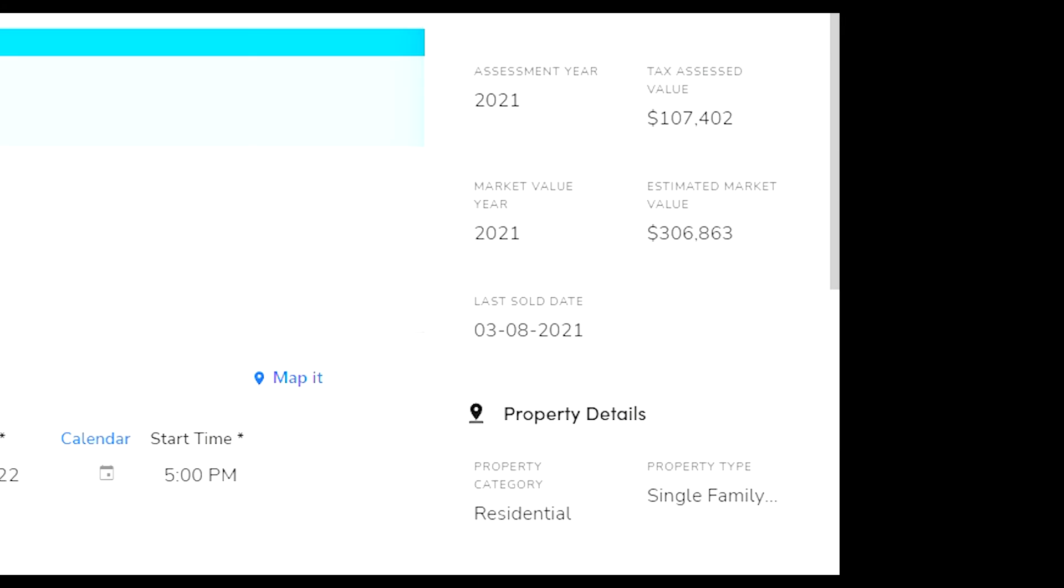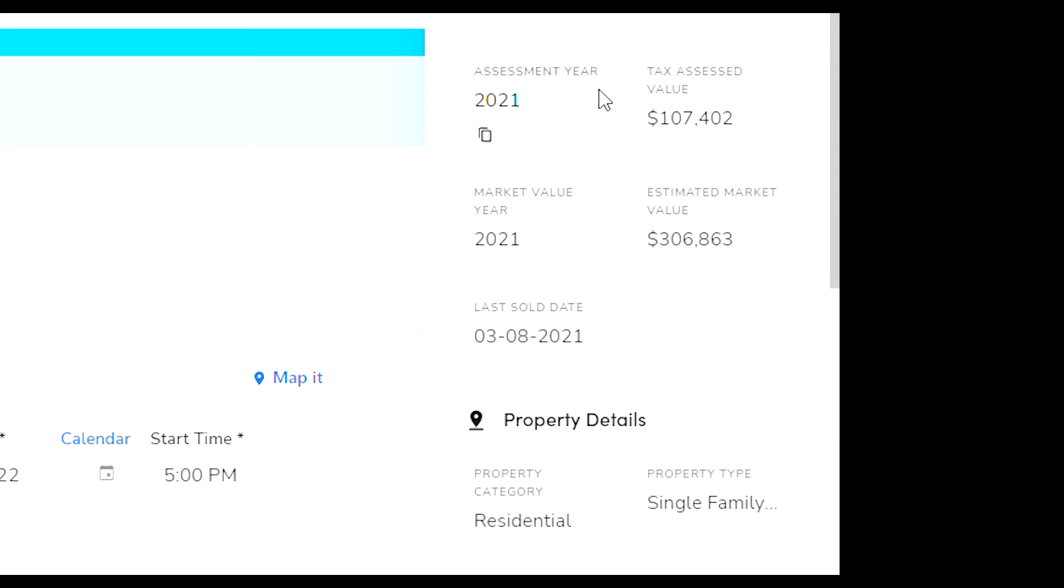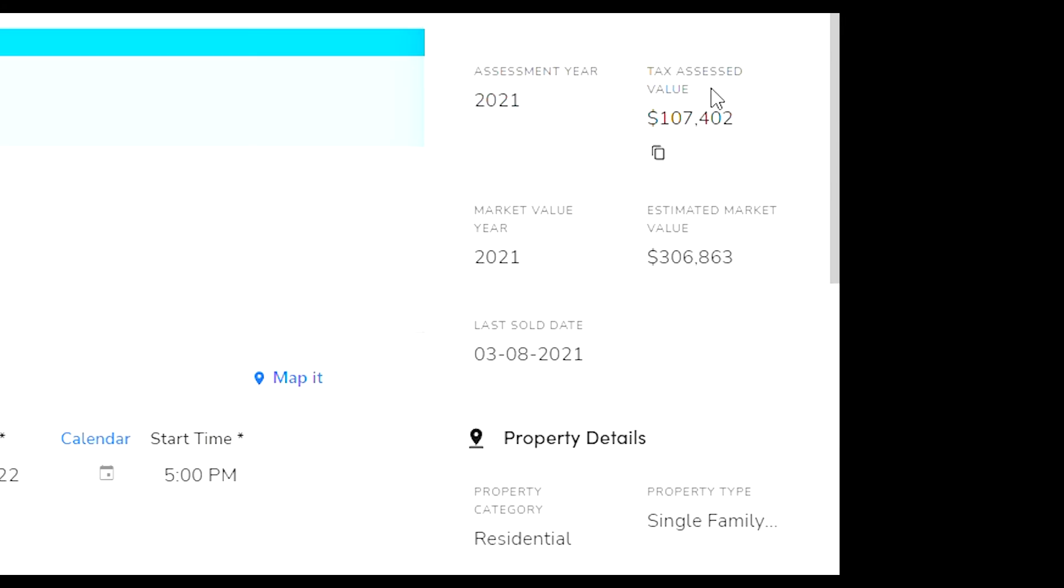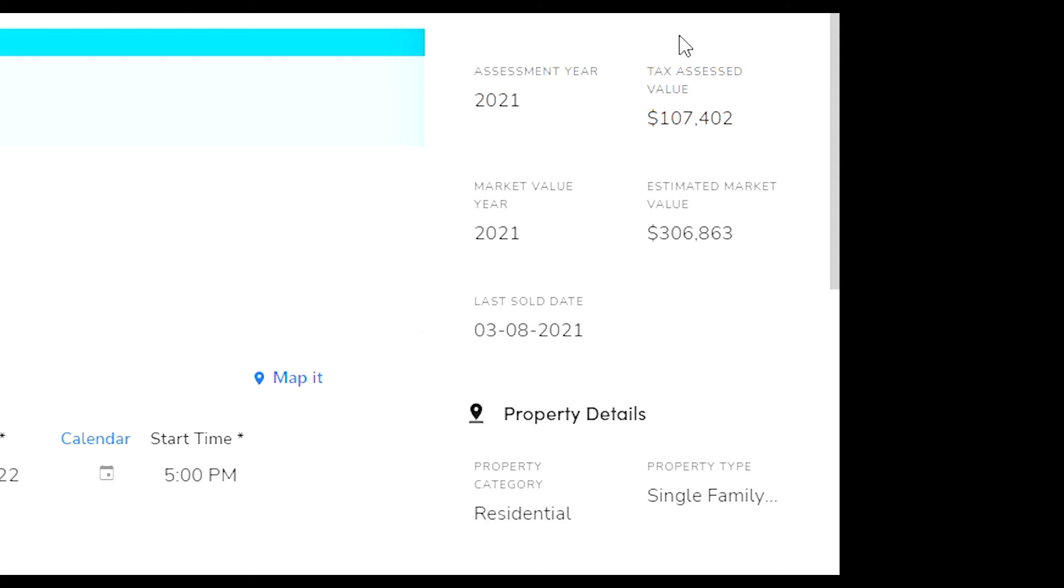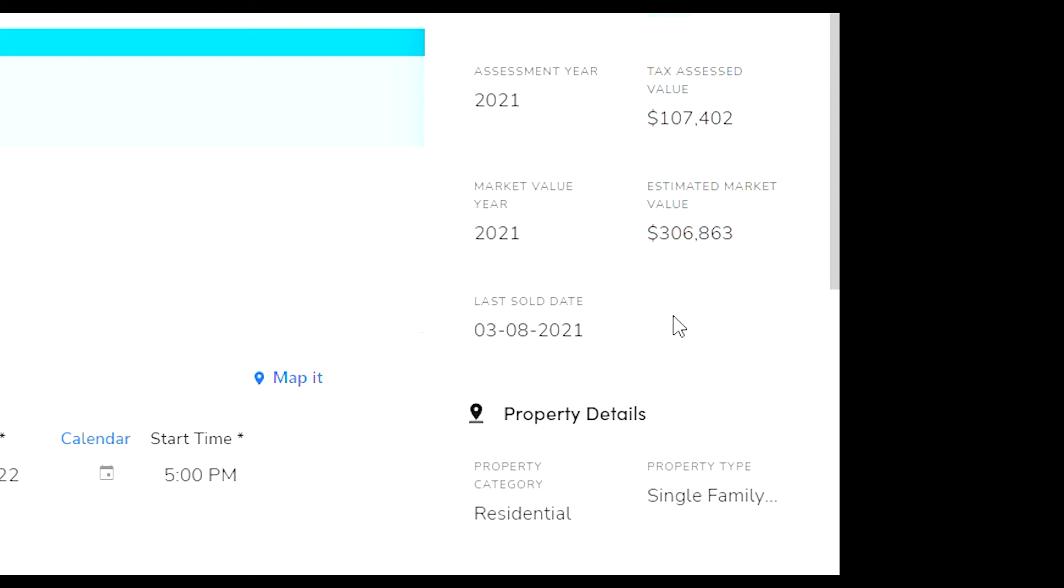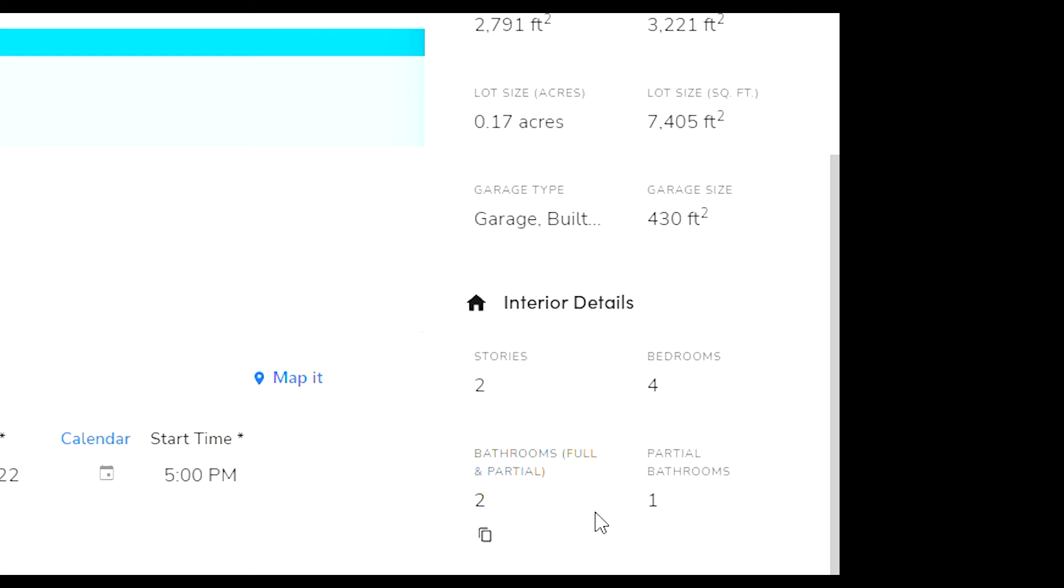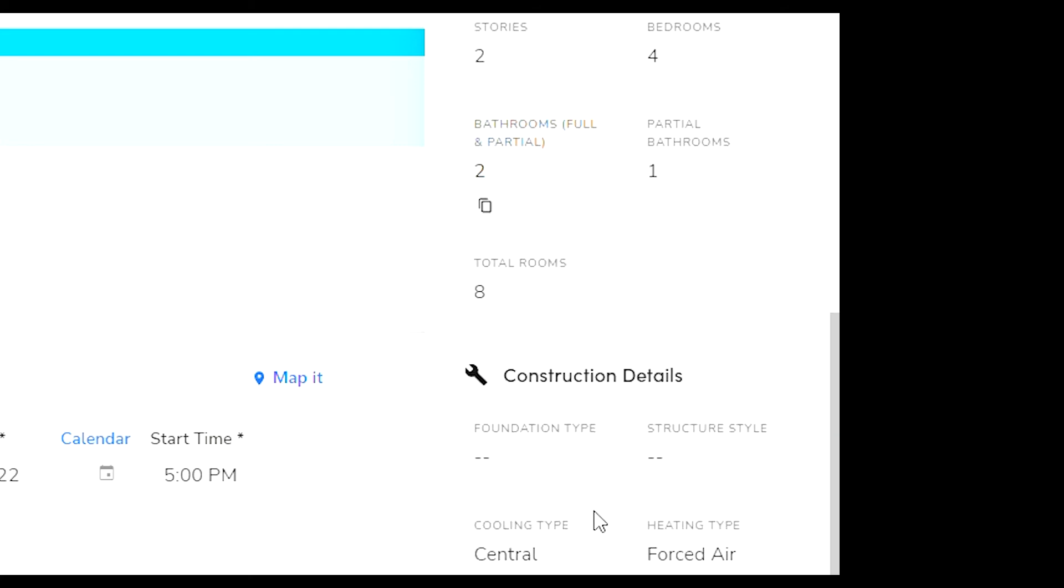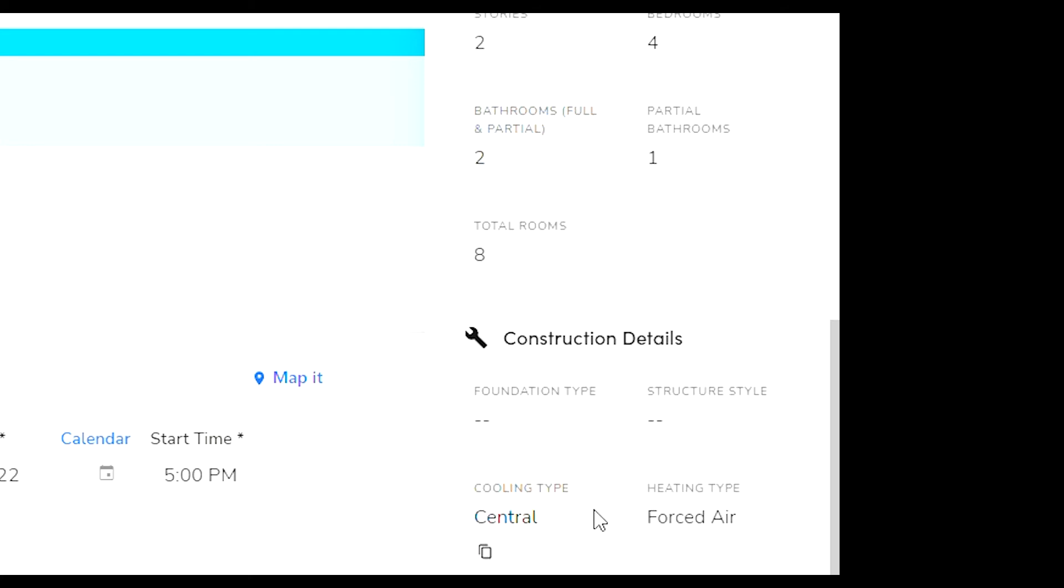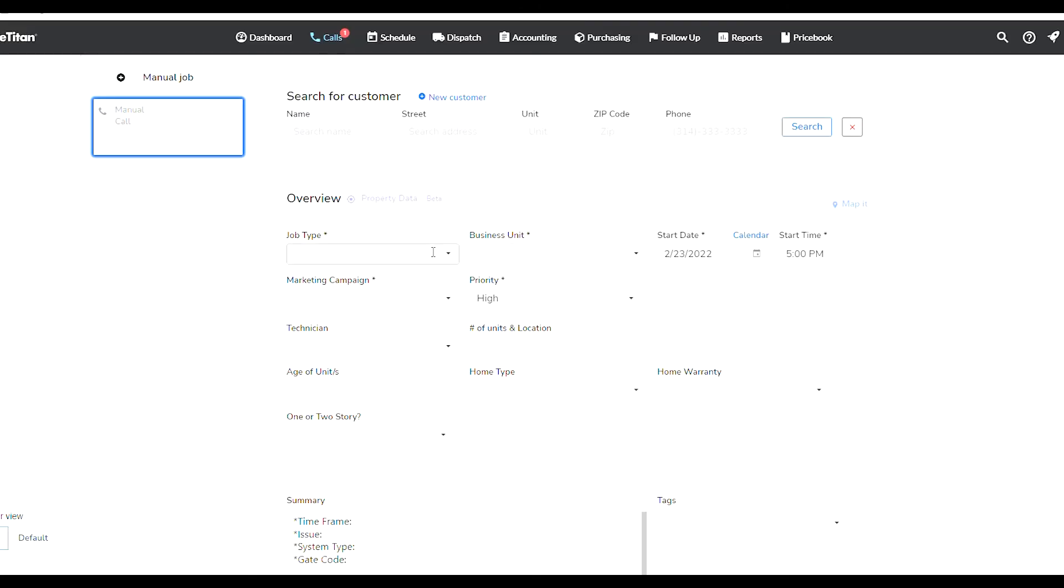One thing you can do is you can also see the property data. Over here I pulled up an address and it shows me everything about this customer. It shows me when the house was built, the estimated value, the square footage of the home, a lot of information that I can get just by simply using Service Titan.